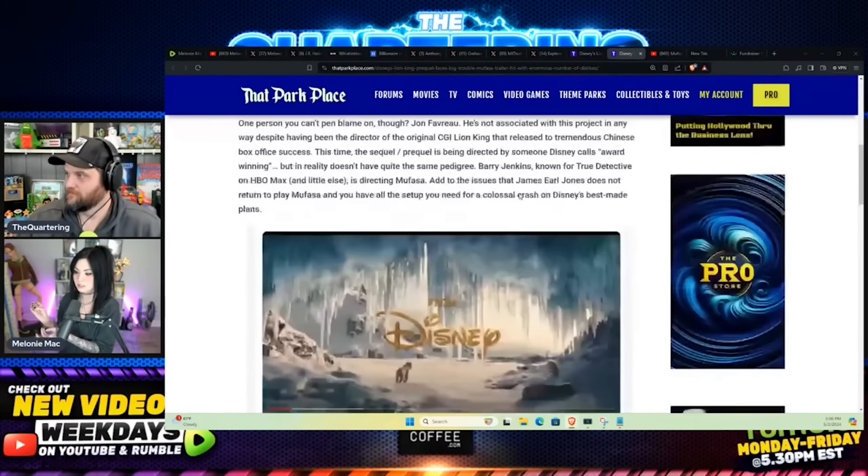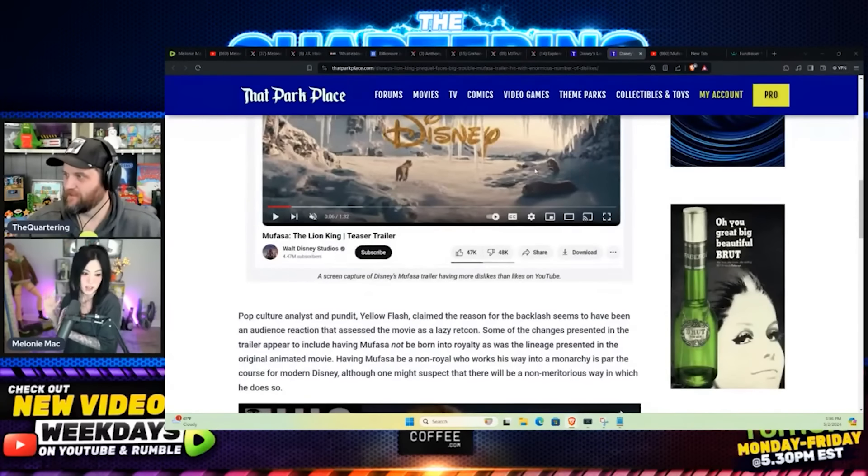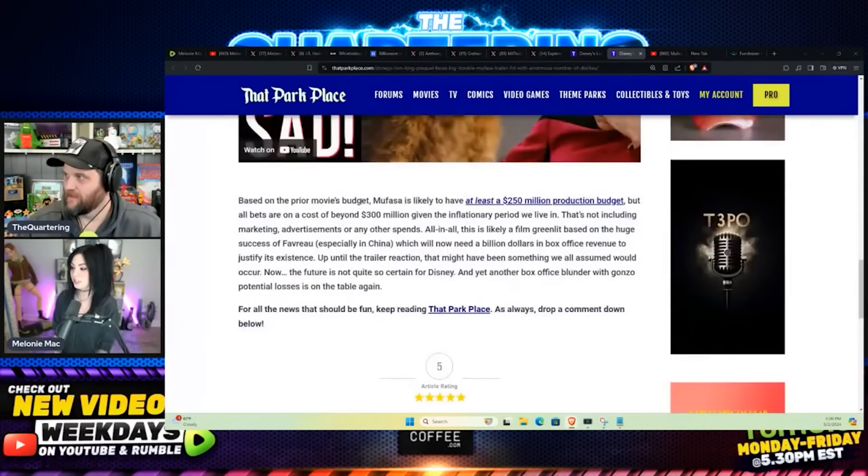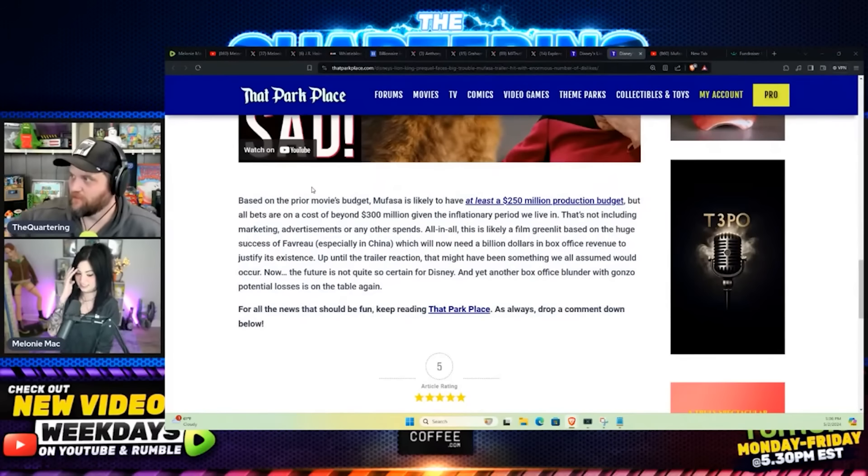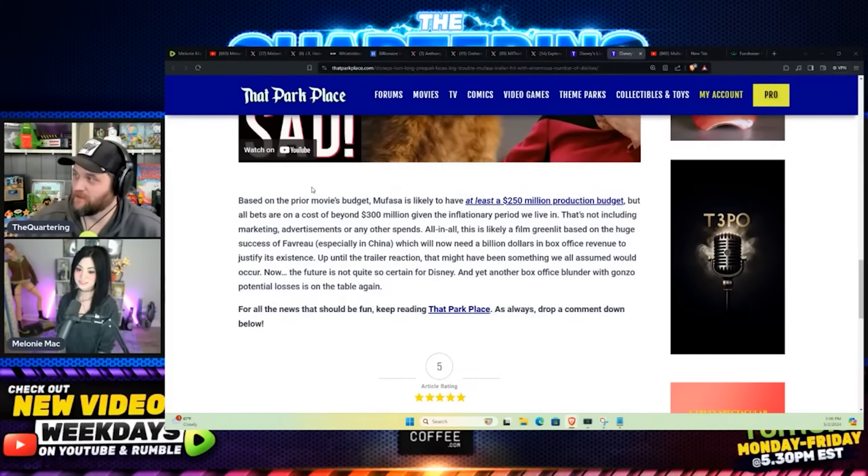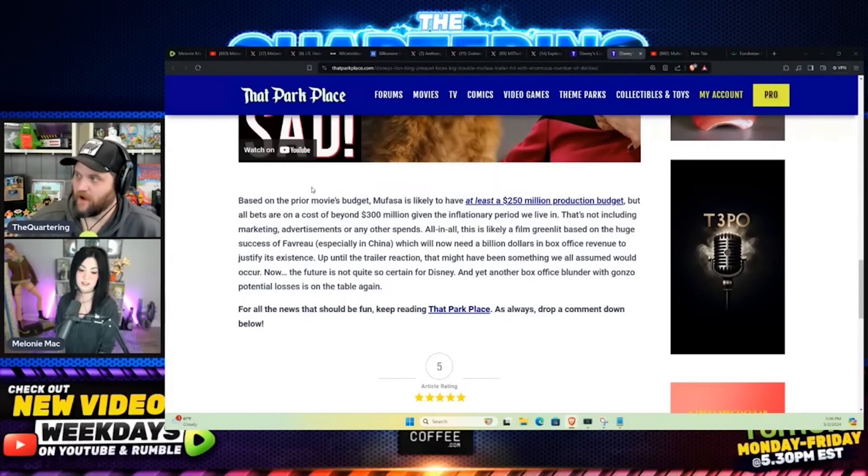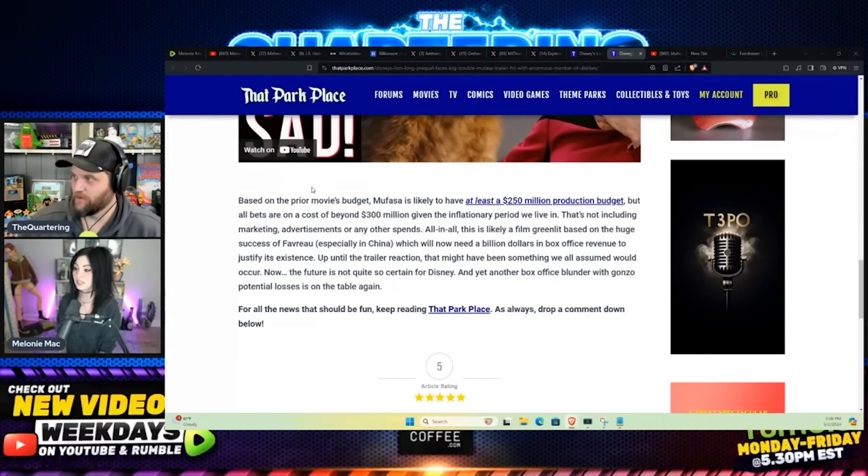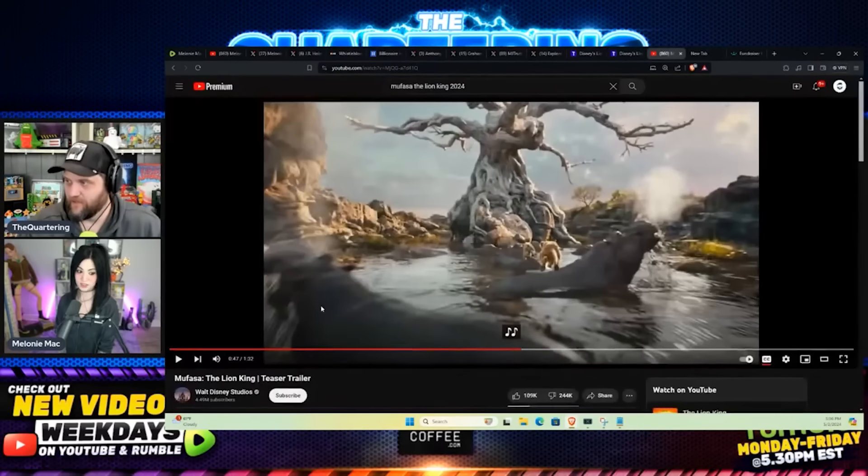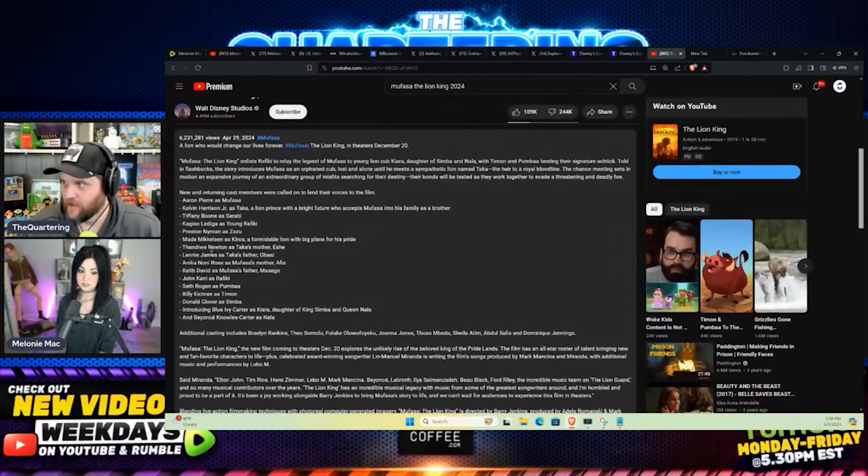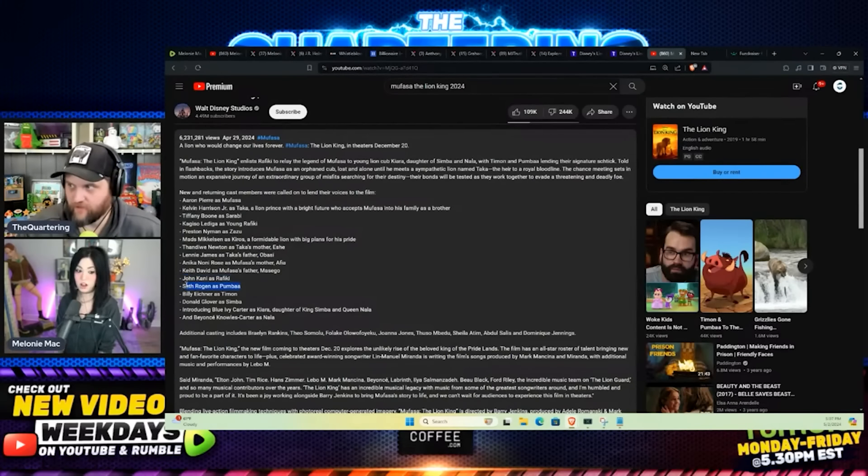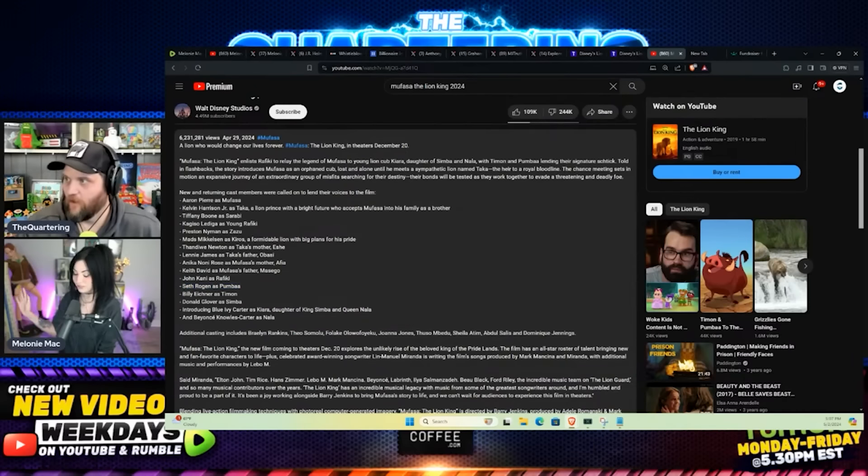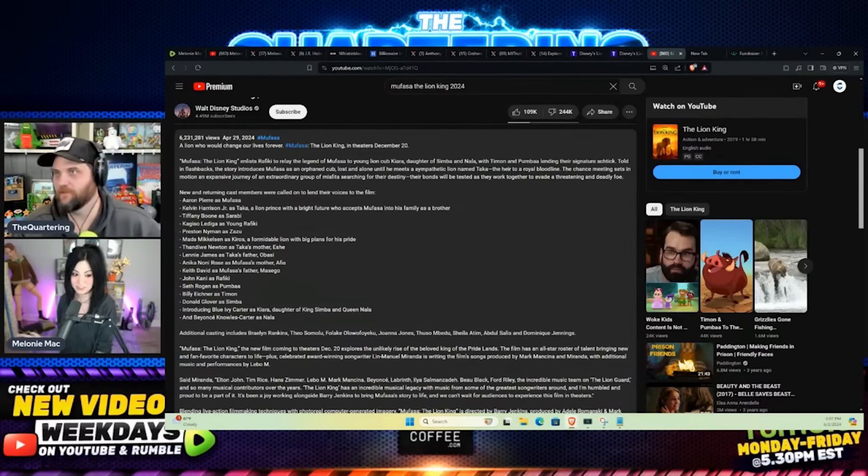By the way, based on the prior movie budget, Mufasa is likely to have at least a $250 million production budget. But most say it is beyond $300 million given the inflationary period. Plus, if you look at everyone that is in this movie, these people aren't cheap. You've got Beyonce. You've got Seth Rogen, obviously. Gotta have Seth Rogen. I am so sick of him ruining everything.